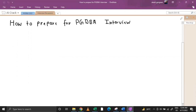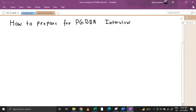Hello everyone, welcome to AI Crack channel. Recently I have been getting so many queries about how to prepare for PGDBA interview and I cannot answer each one of them individually. So I thought to make a video for the same. Although I have written a blog about the same topic, I think I should add a few more points which are very important. So let's get straight to the discussion about how to prepare for the PGDBA interview.